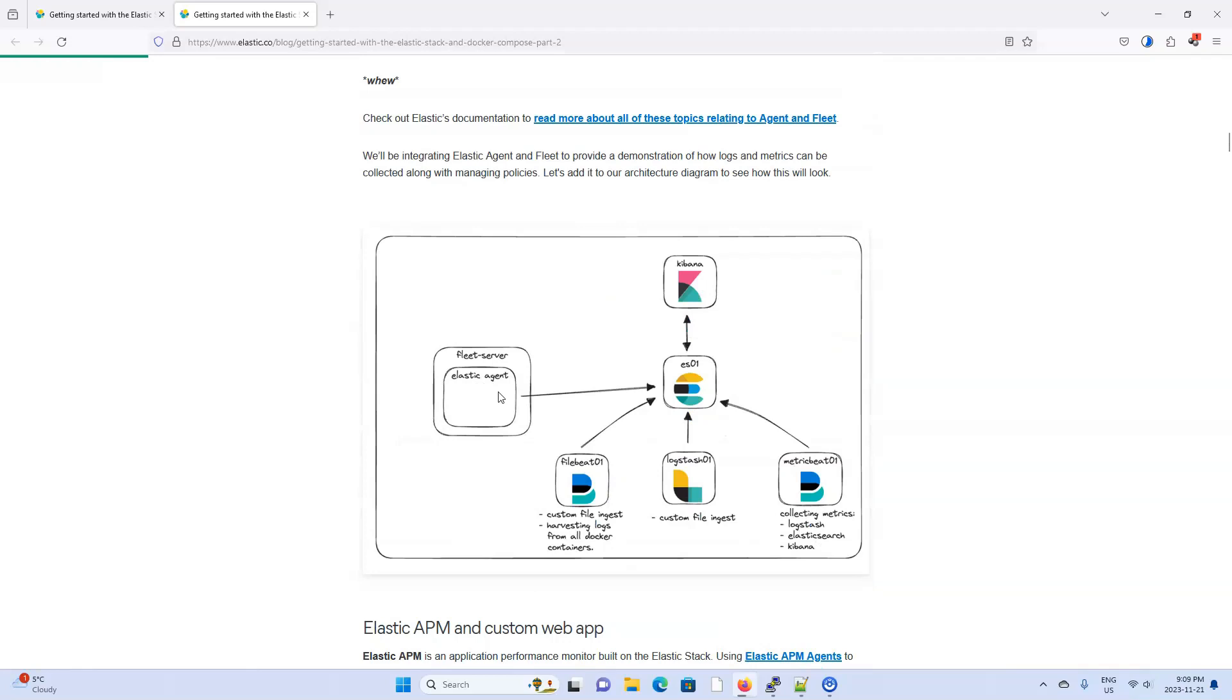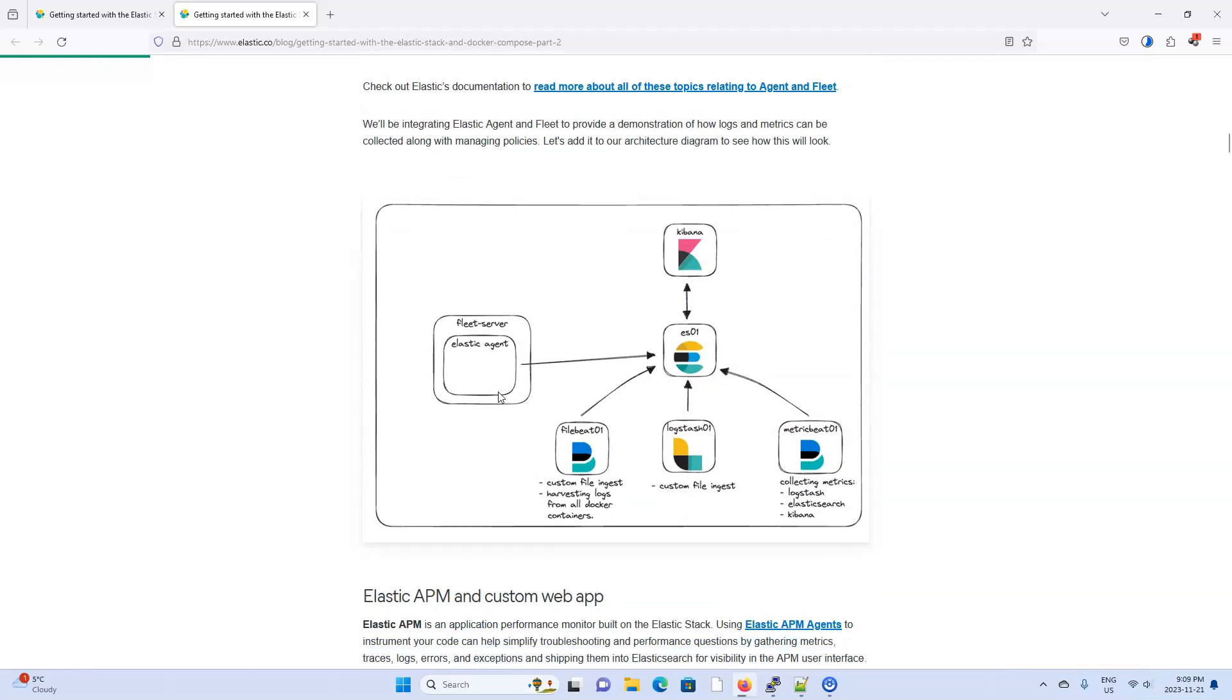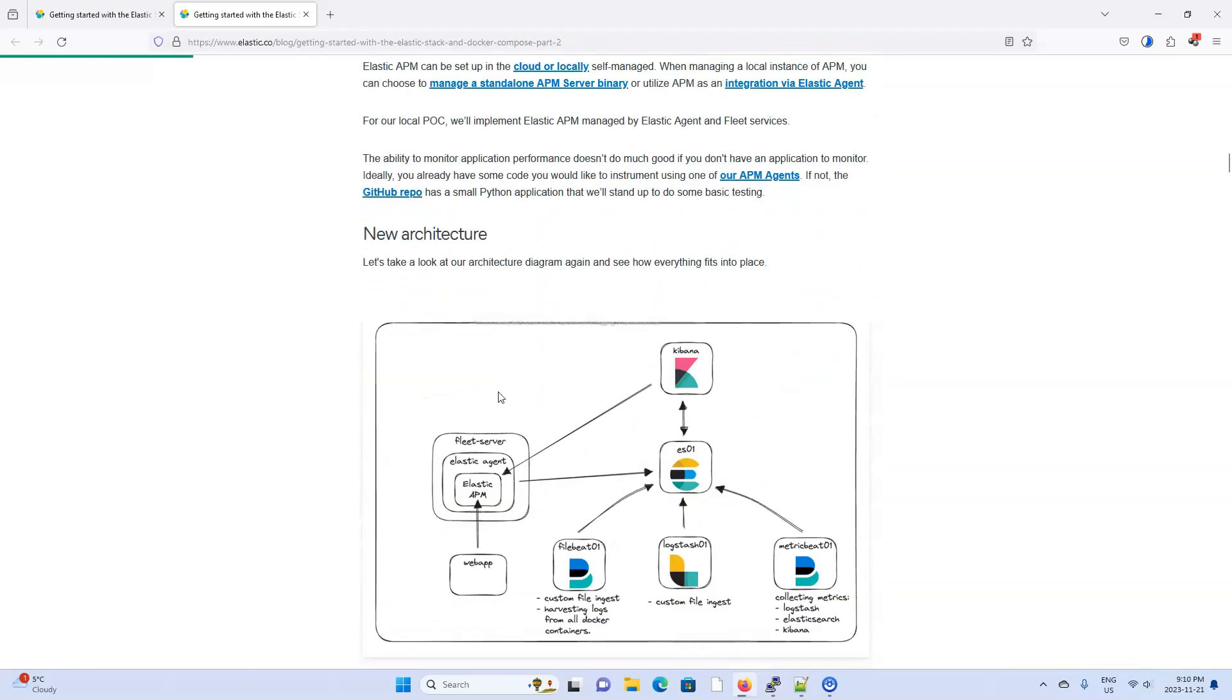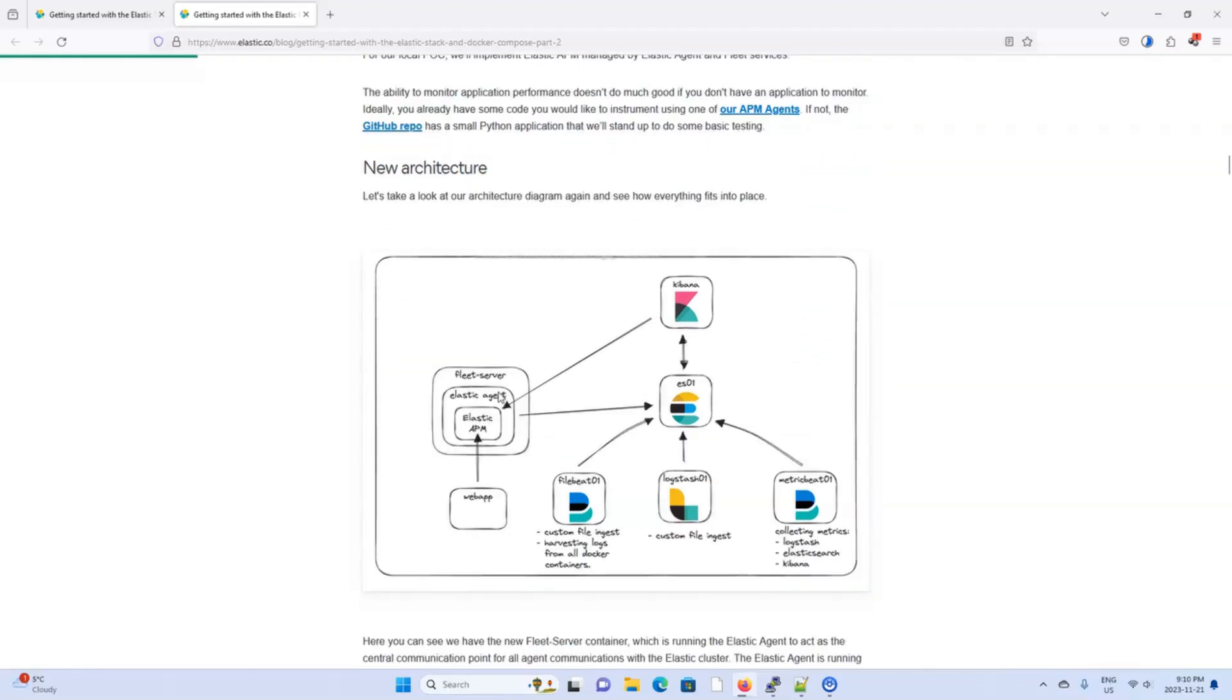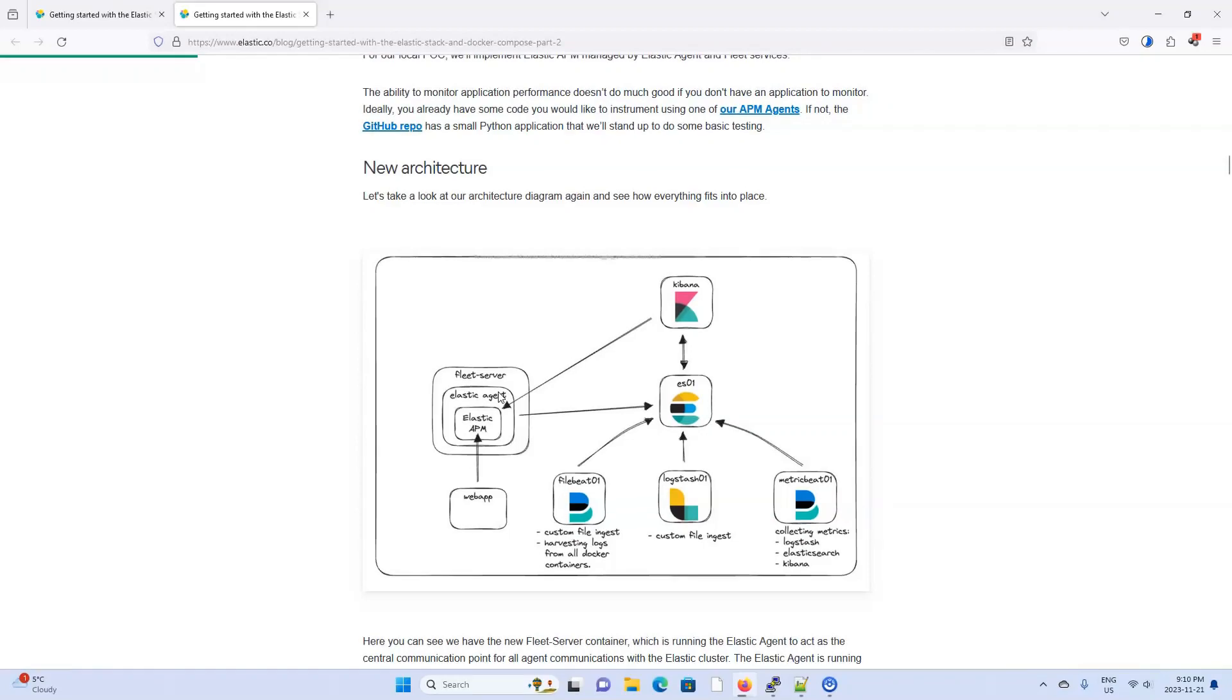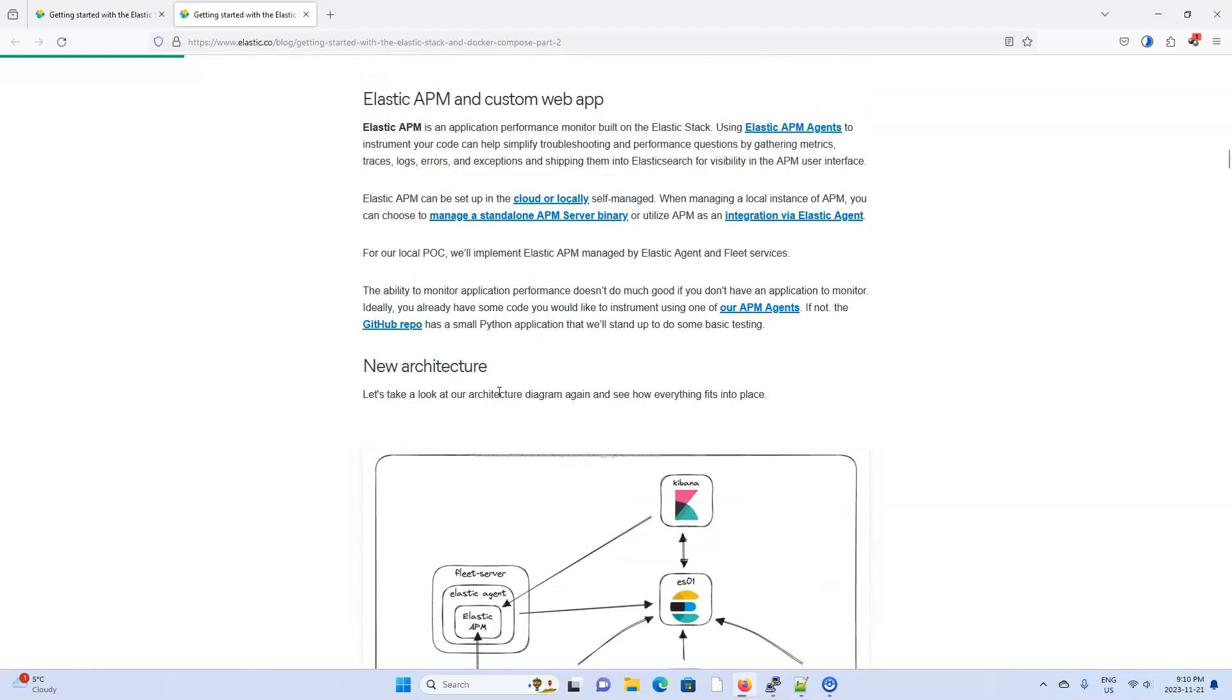This documentation assumes you have some working knowledge of Elastic Agents, Fleet Server and APM. If you don't know how these things work yet or the theory behind them, you can watch my earlier videos because it explains these things in much more detail. Once you understand the theory, then you can use Docker Compose to automate and expedite setting everything up.